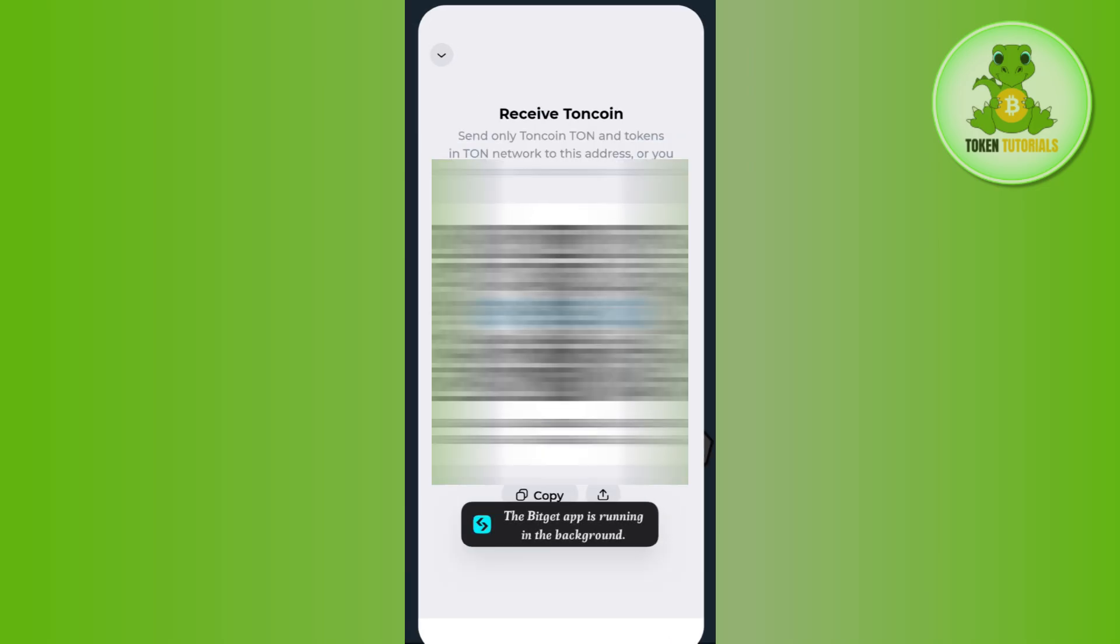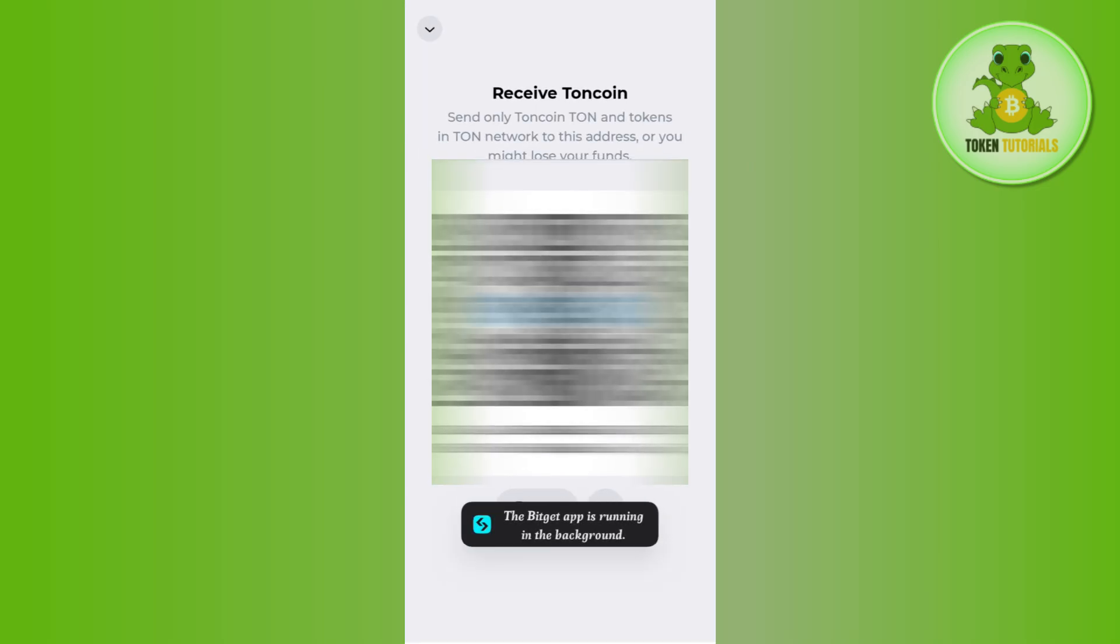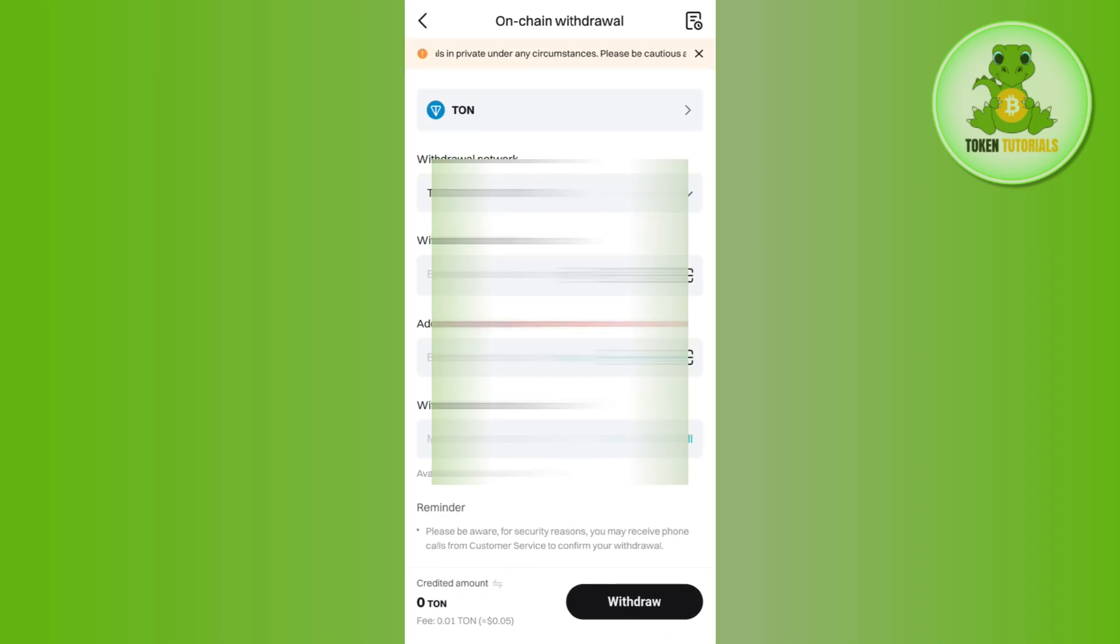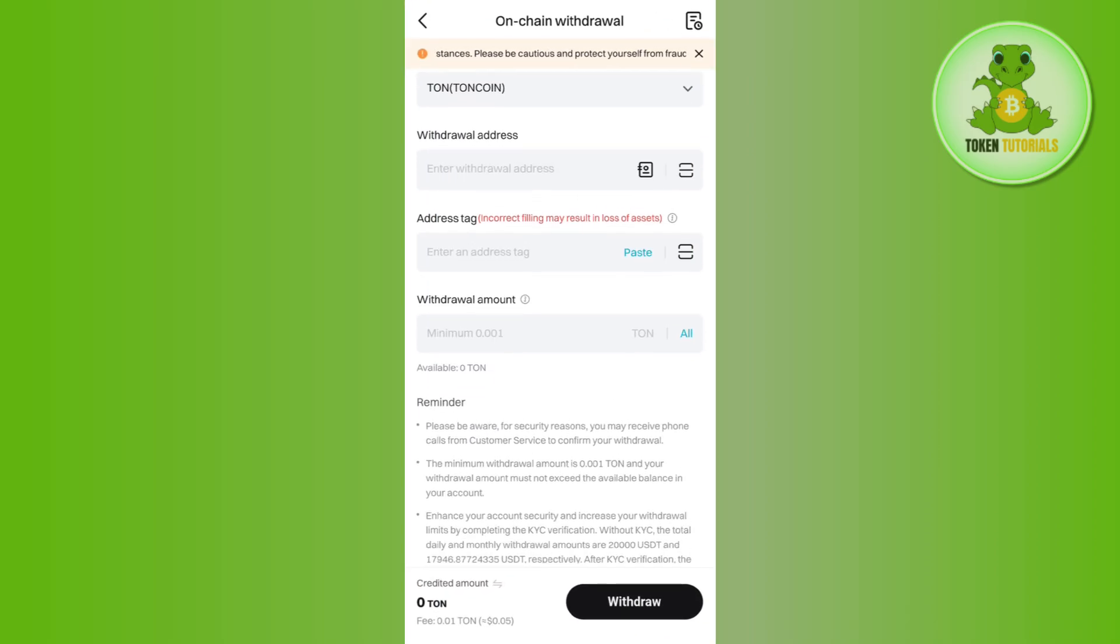So in order to get the address tag, you need to come to this page again and here you must be able to find the address tag. If you are able to find it, you just have to paste it over here.